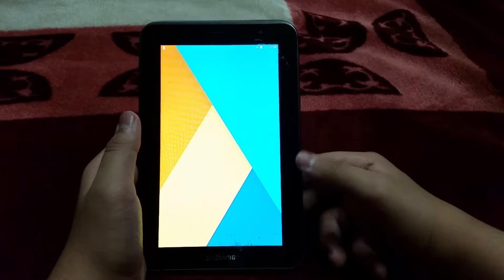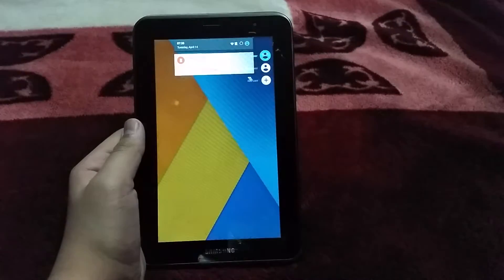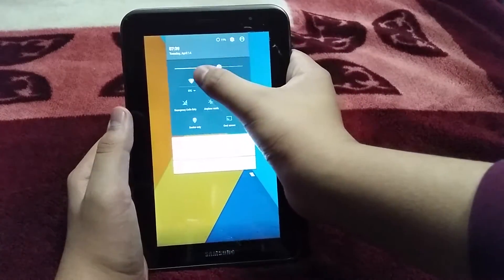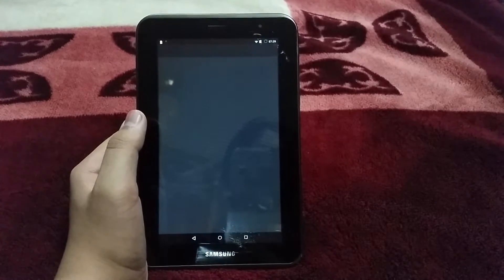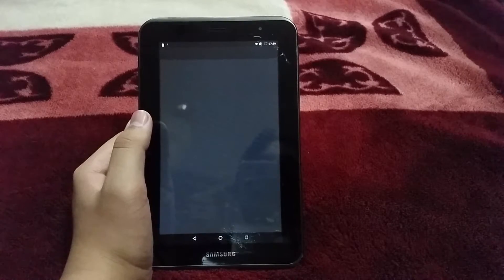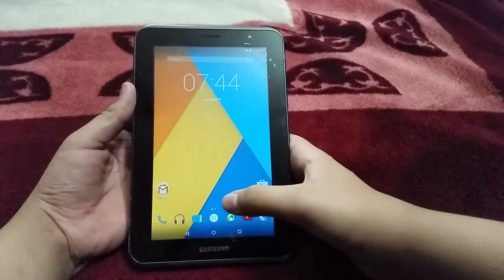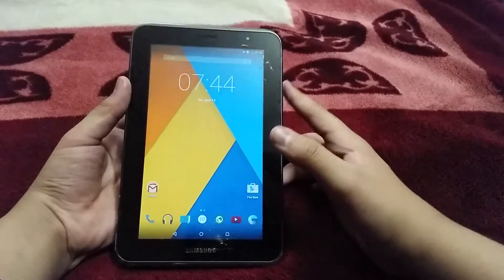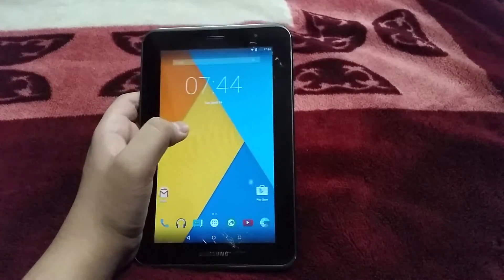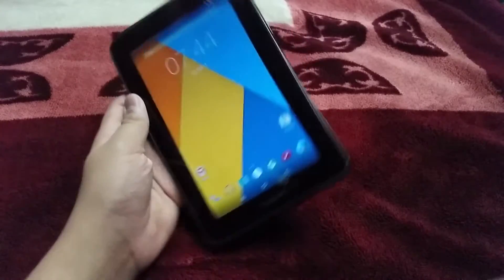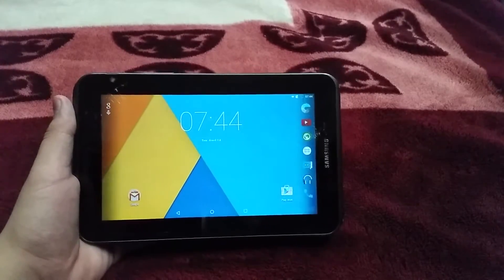We are up and running. Check out this cool wallpaper. Let me dim the brightness a little. The ROM is pretty smooth — smoother than the slim ROM I was running before. CyanogenMod ROMs are always smooth and fast; they're known for being fast and very close to stock Android.